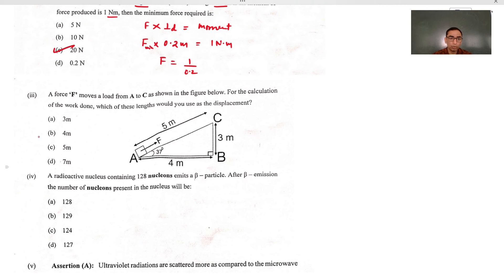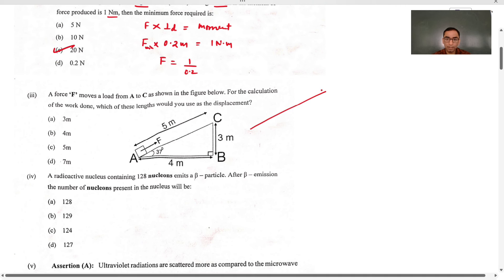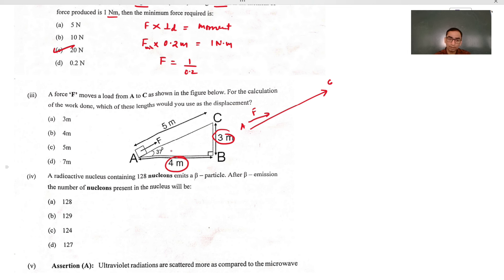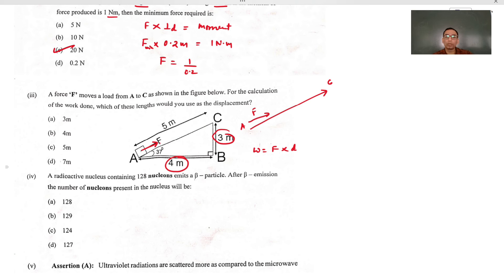The force F moves a load from A to C, so displacement is happening in the direction A to C. Force is applied upwards and displacement is also in the same direction. The other displacements given are there just to confuse you. Work done is always force multiplied by displacement, but these two must be in the same direction. Since force is given in the upward direction, displacement should also be taken upward. So 5 meters is the answer.